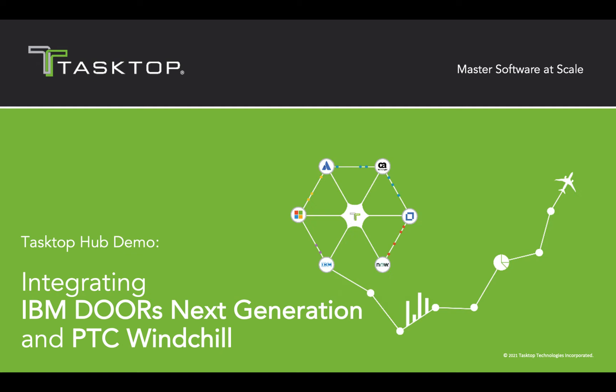Over the next few minutes, I'm going to be demonstrating how Tasktop Hub integrates IBM Doors Next Generation and PTC Windchill to improve speed, velocity, and quality of your deliveries.